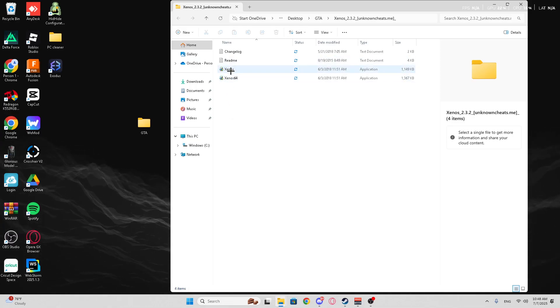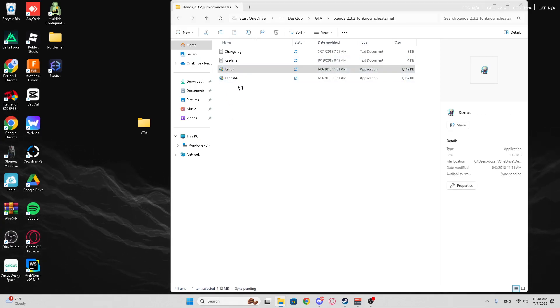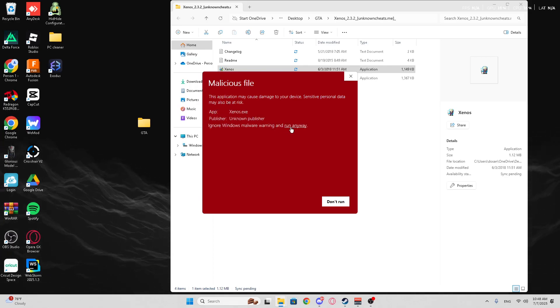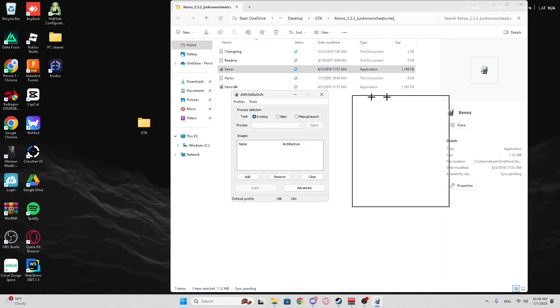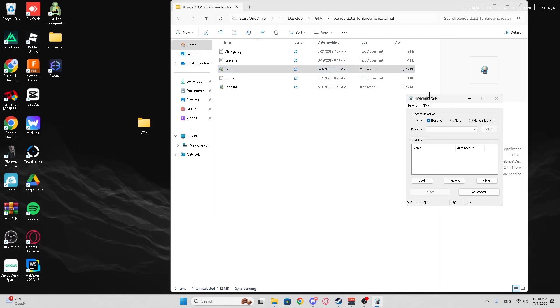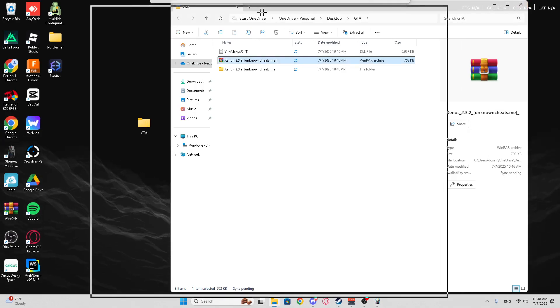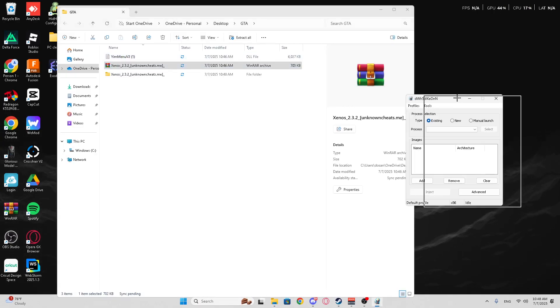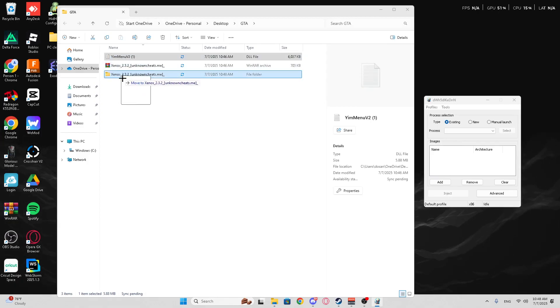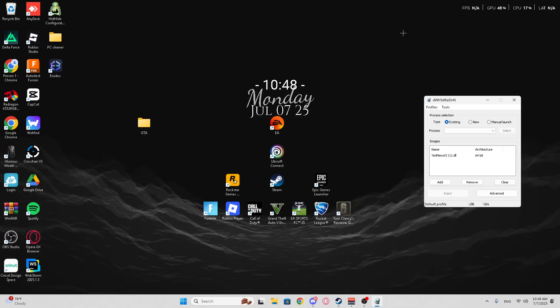So, you're going to go to Xenos. You're going to double-click it. It's going to say, well, let's just File. Just hit More Info and Run Anyway. And then it's going to open this up, this little white box. You close that out, and you're going to go back to this.